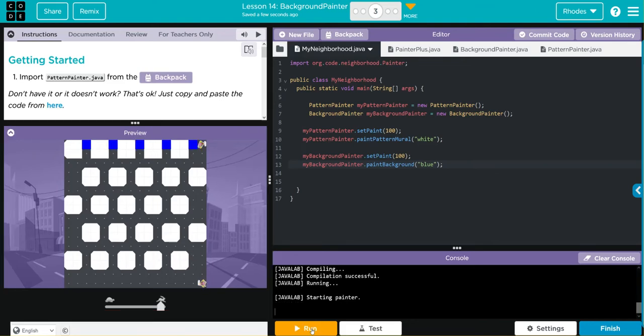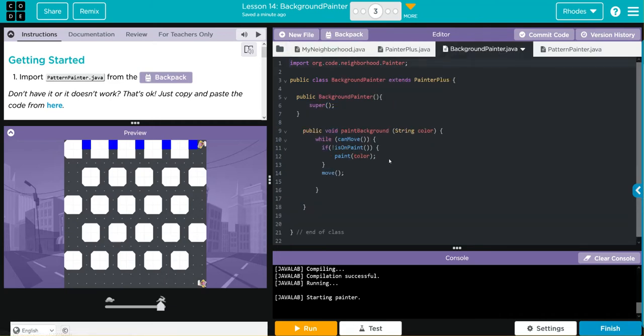And it looks like our sprite painted exactly like we thought. Now we just have to get it to go to the next row. Let's go to our background painter subclass.